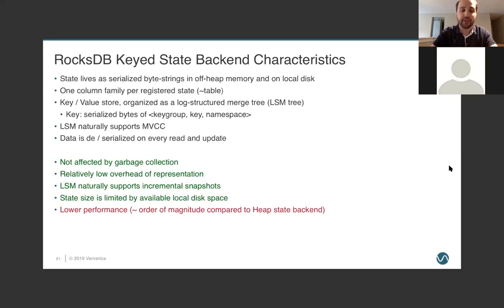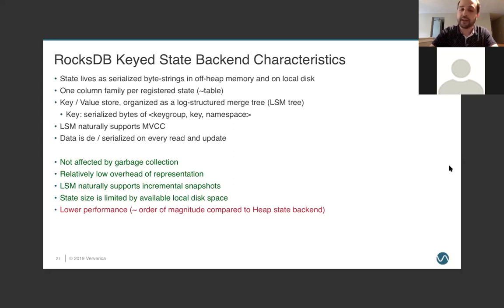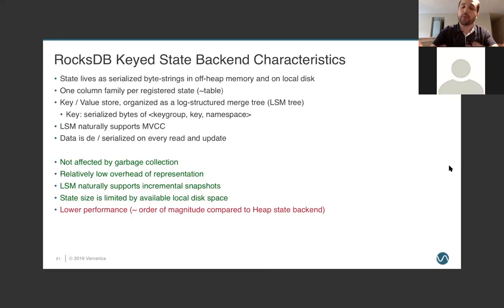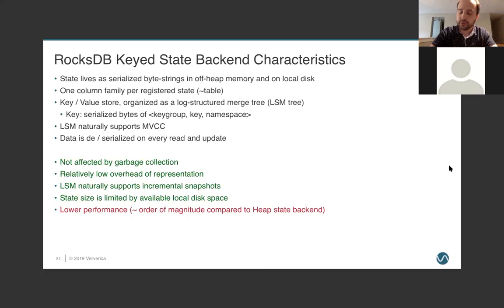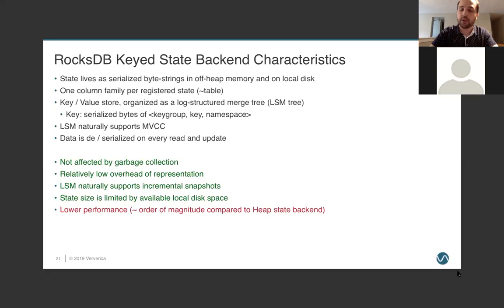However, to be certain, there are some downsides. There is much lower performance. So, compared to the heap state backend, it is roughly an order of magnitude slower, although that order of magnitude is measured in terms of nanoseconds. And so, we're still very fast, but not at the same relative speed.